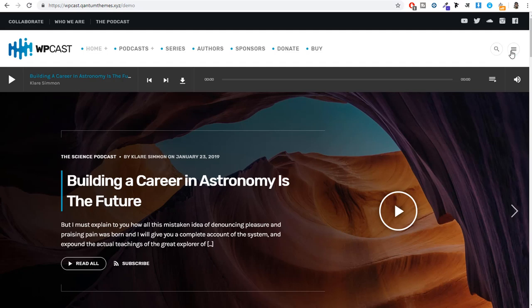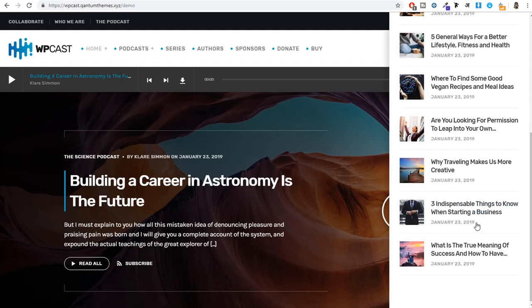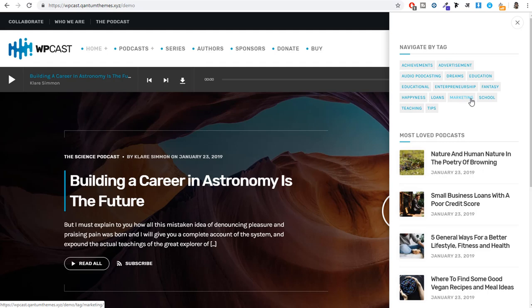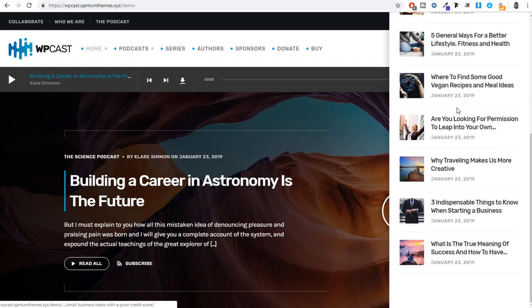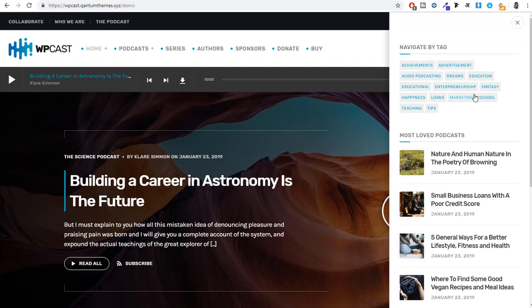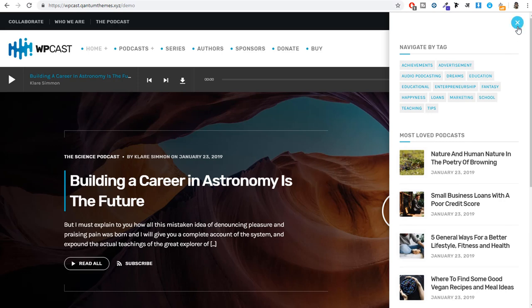We also have a hamburger icon that opens an off-canvas sidebar. When someone wants to find a podcast based on a particular tag, for example marketing, they can click on that tag and see all podcasts related to it. At the bottom of the sidebar, they can see the most liked podcasts on this website.